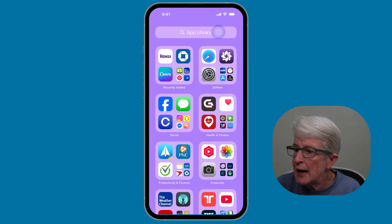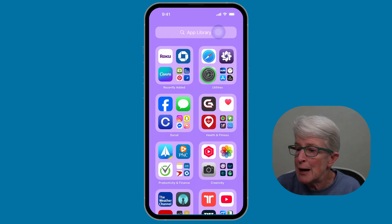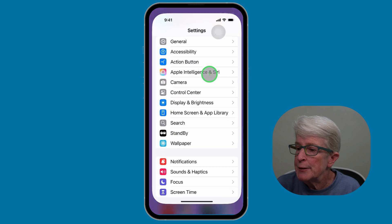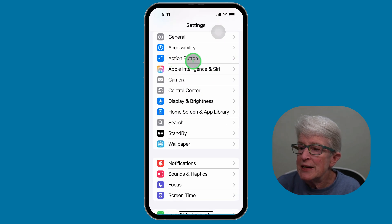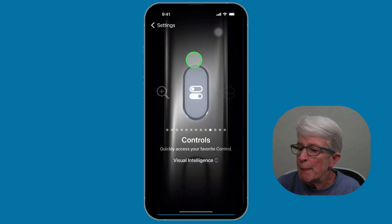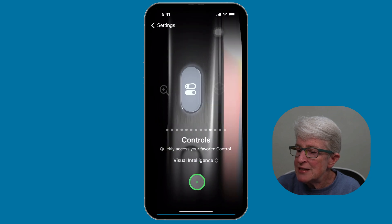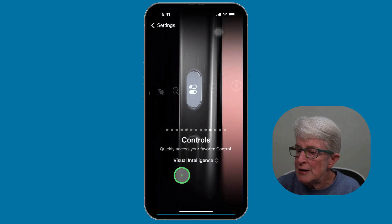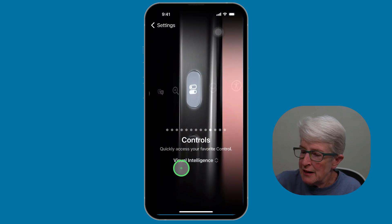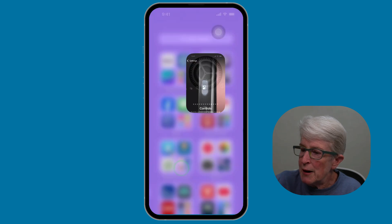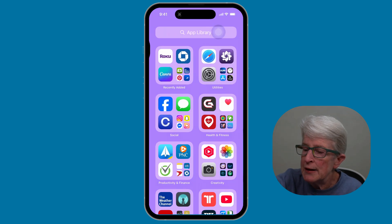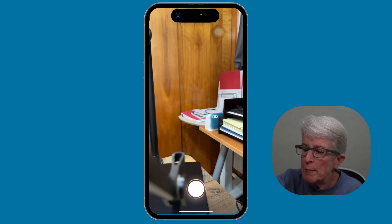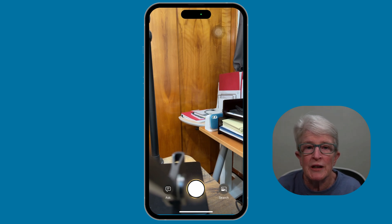You can also add this to the action button if you have an iPhone 15 Pro. And to do that, we're going to open the settings app. So locate your settings app. This is what it looks like. Find the action button under settings. I already have it listed here as visual intelligence. If I swipe out of there and I push and hold on the action button, it automatically takes me into visual intelligence.